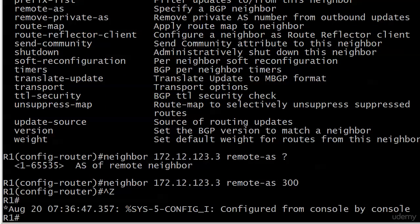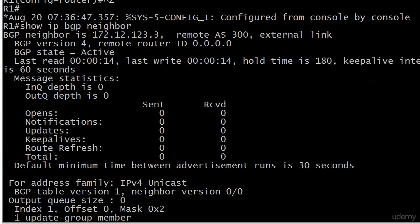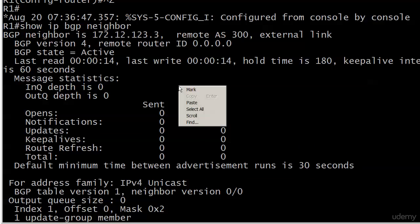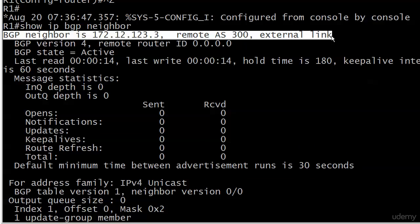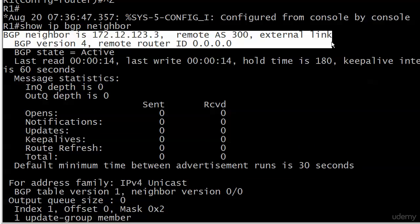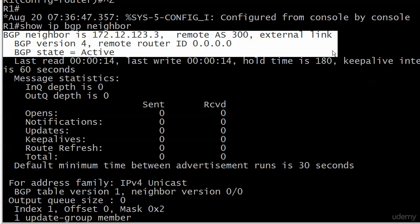The adjacency is not complete because we haven't configured BGP on the neighbor yet. But let's look at our first verification command: 'show ip bgp neighbor.' You can also follow that with the IP address of the neighbor to filter output. Looking top to bottom: BGP neighbor is 172.12.123.3, there's the AS number and it's an external link. BGP version 4 is running. There's no RID for the remote router since we don't have an adjacency yet. Notice the BGP state is 'active' — and sometimes active is good, sometimes it's bad.